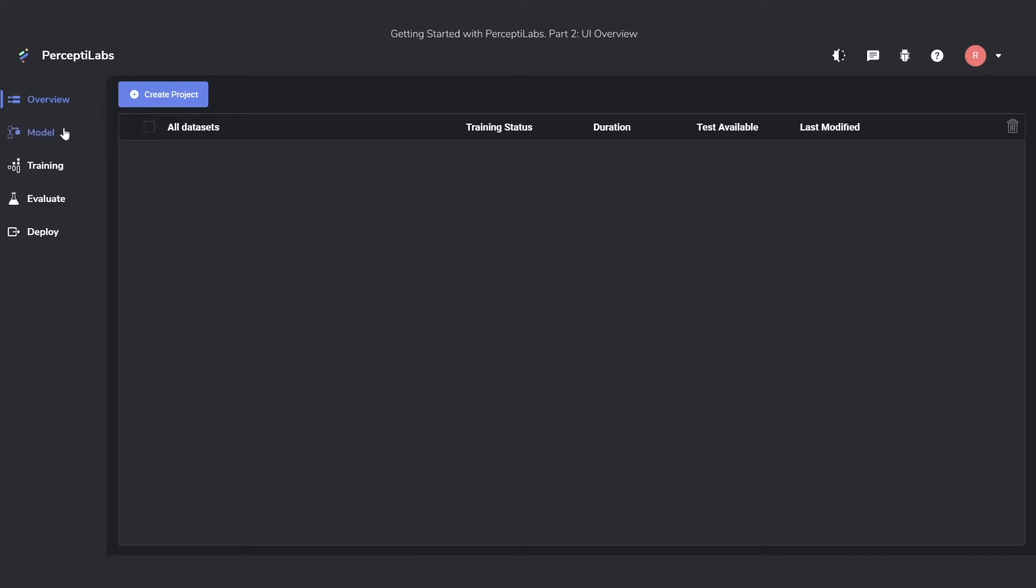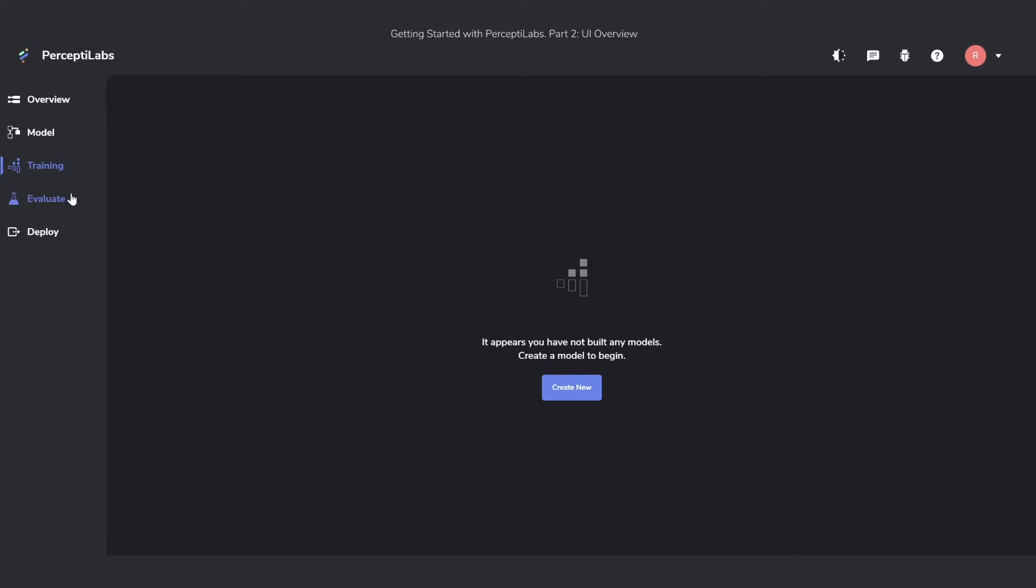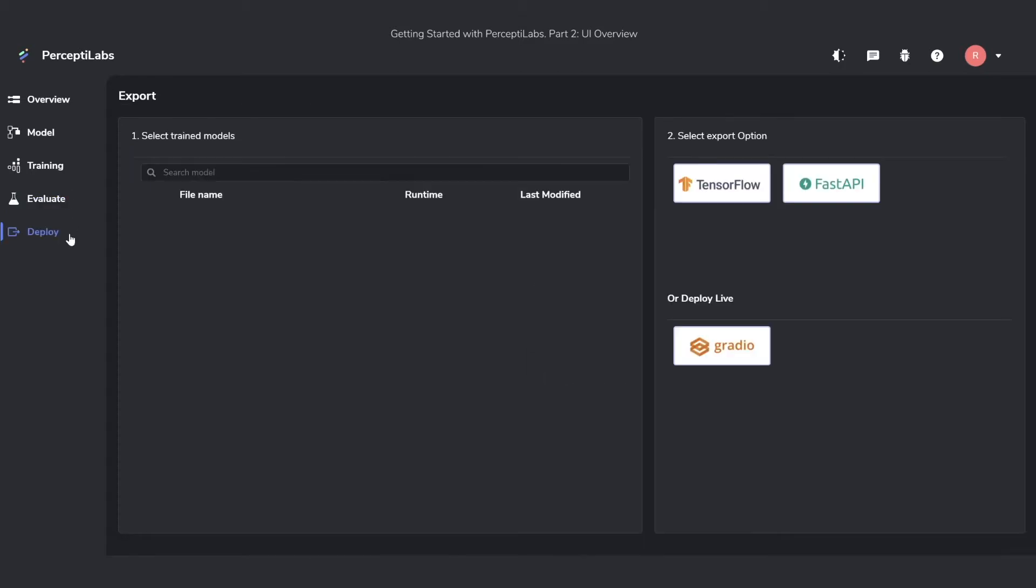Besides the overview, we have the model view. In here, you'll create your different models using the drag and drop tool which PerceptiLabs comes with. The training view lets you see a live update dashboard of how your model performs while it's training. The evaluate view lets you evaluate your models after the training has finished. And the deploy view lets you deploy the models in a few different ways. We currently have TensorFlow, FastAPI, and Gradio, with many more coming in.